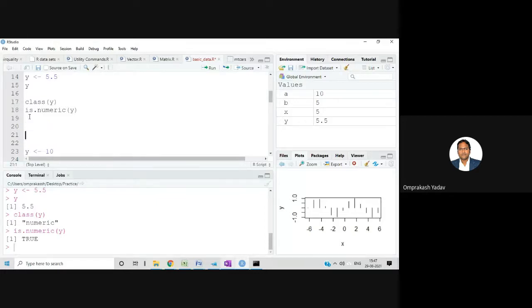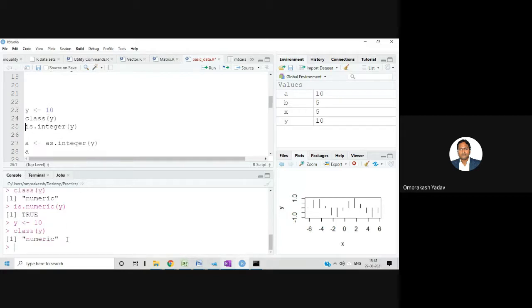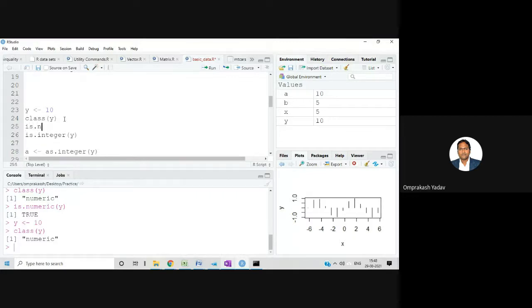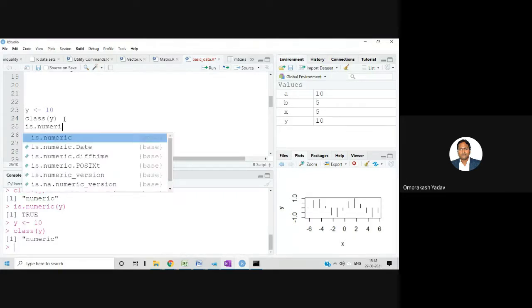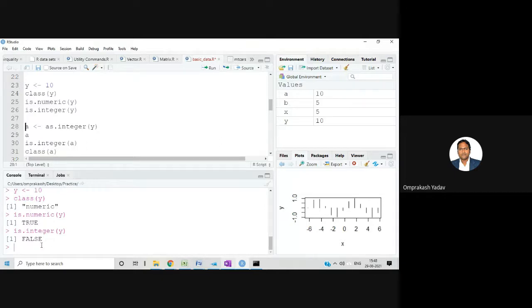Now, suppose I insert value 10 in y. If I check class(y), it shows numeric. But if I check is.integer(y), it will give me FALSE, because even though 10 looks like an integer, it's stored as numeric by default. If I want to convert that data to integer kind of data, I use the as. function.